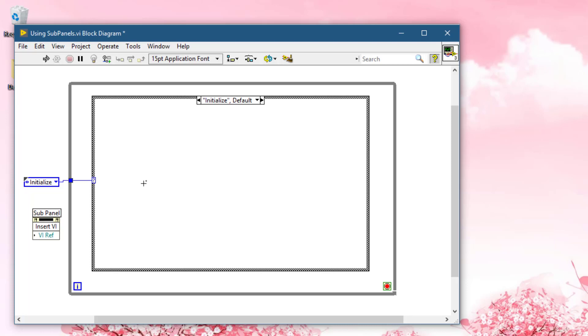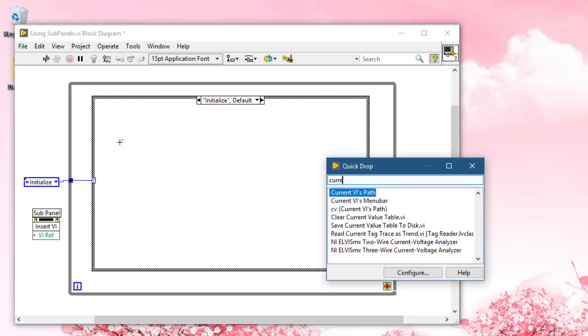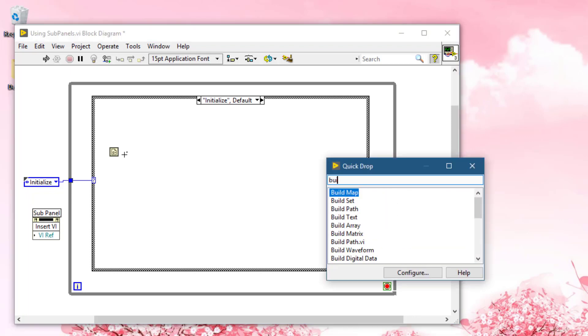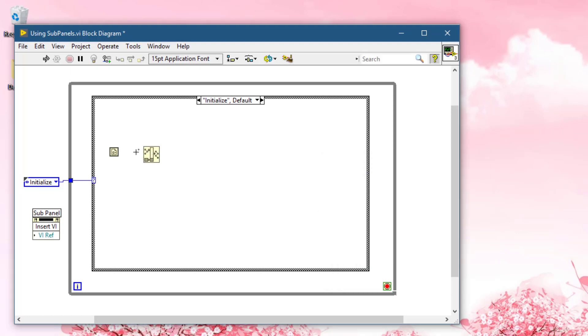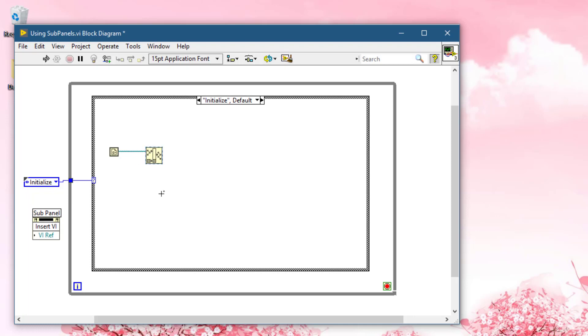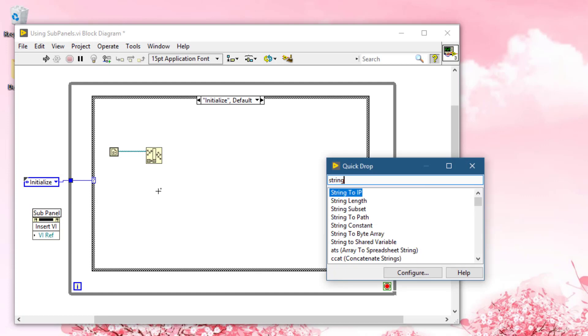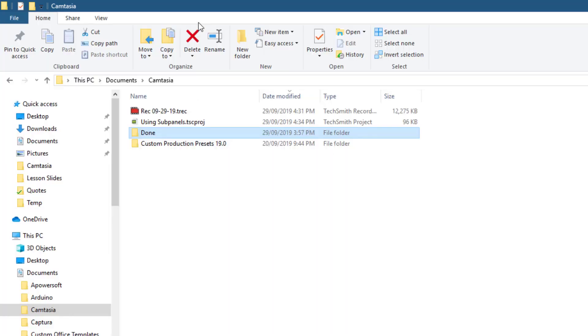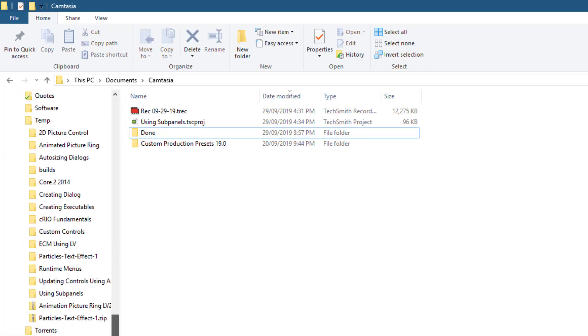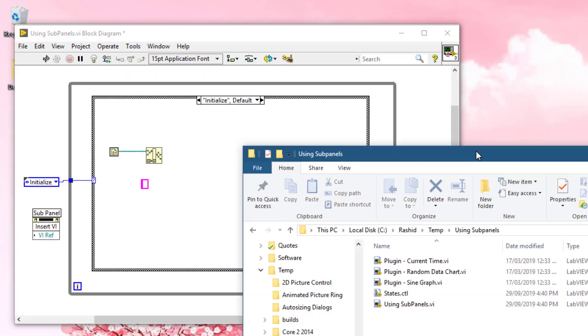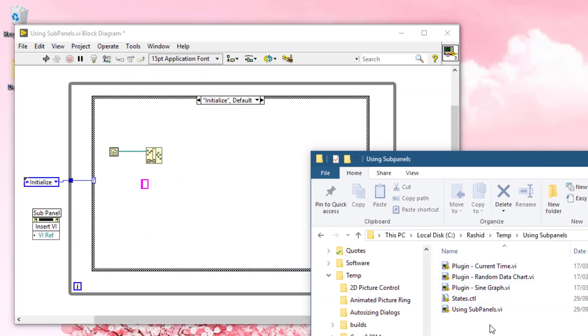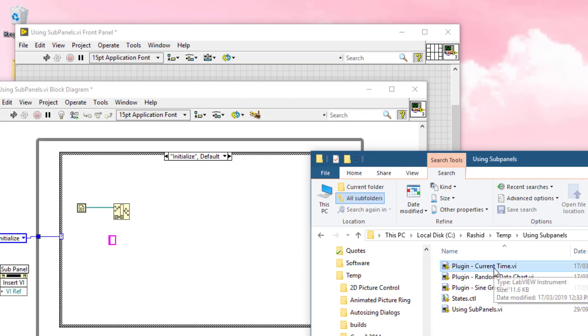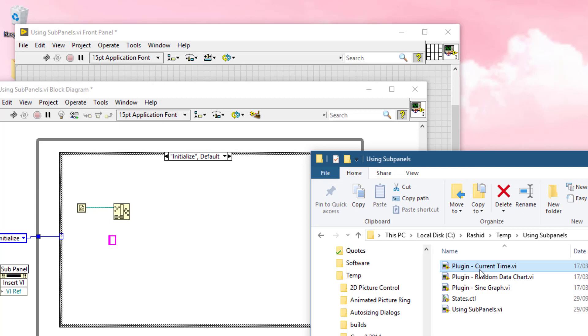Here we will be getting the current VI's path, then we will be building parts of the VIs that we will be inserting. Now we will use an array of strings, numbered four, three, and one, two, one.